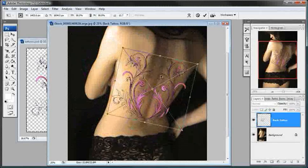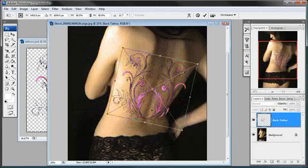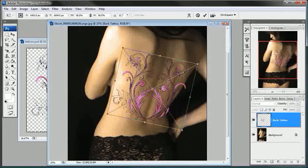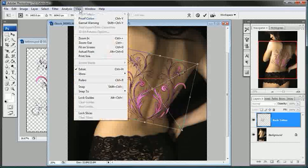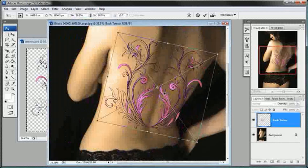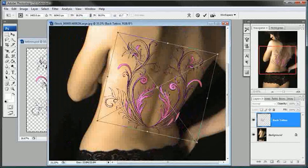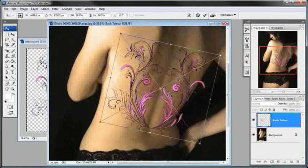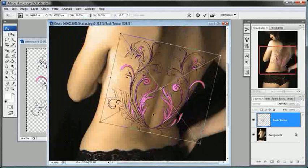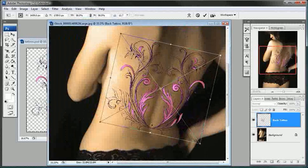You see that? So I really want to focus on the center of this tattoo and make sure that that's lining up with the middle of her back.